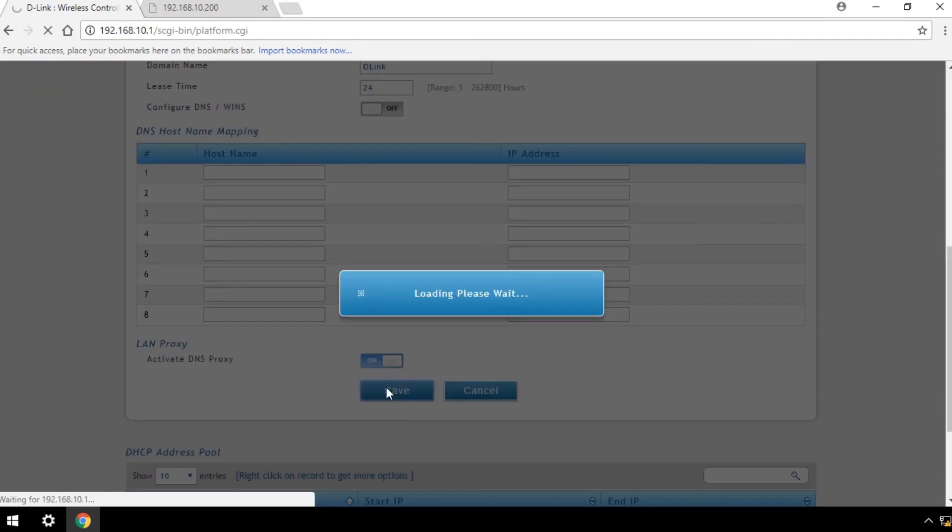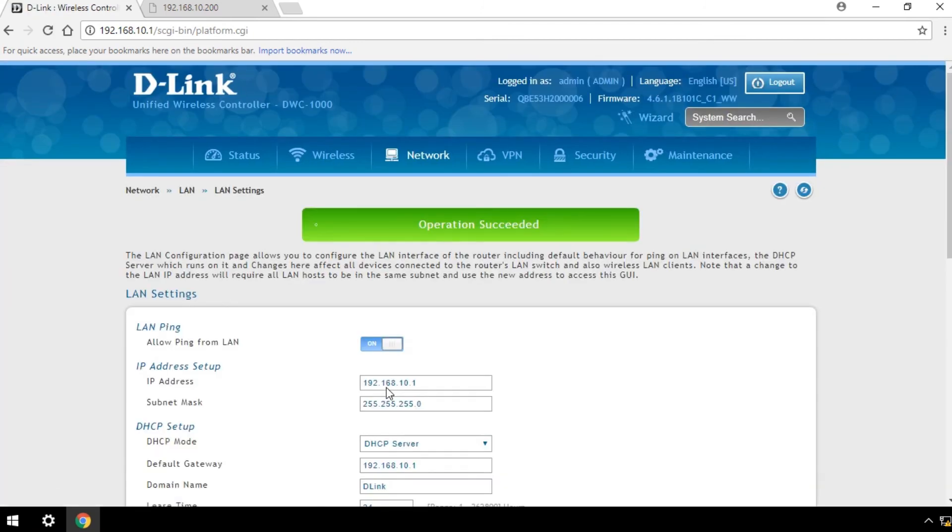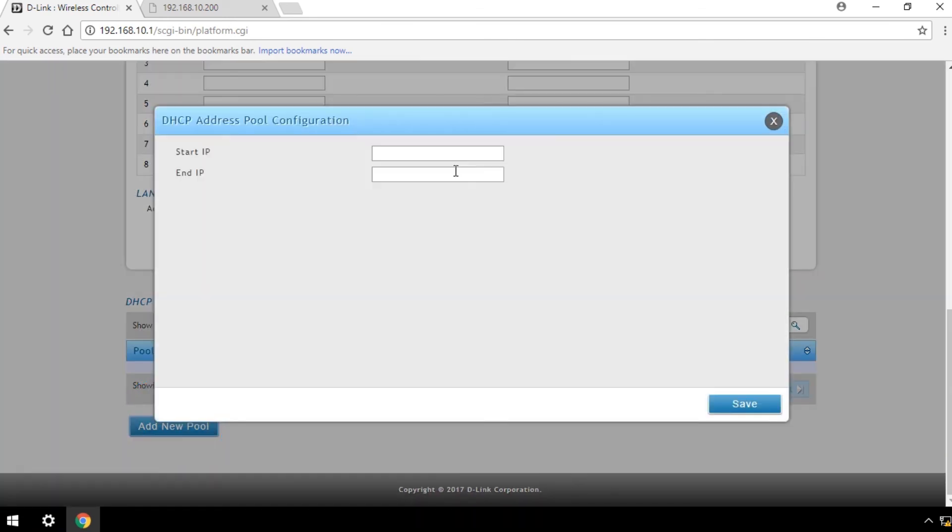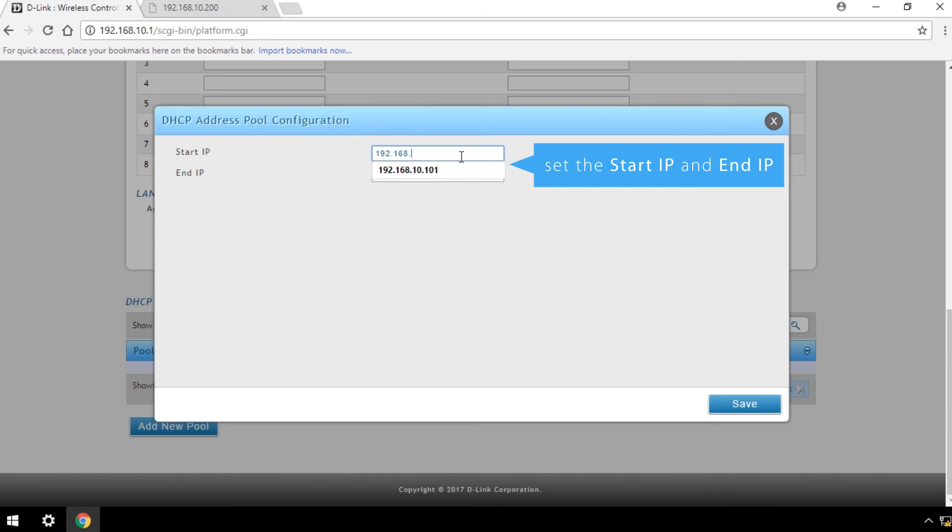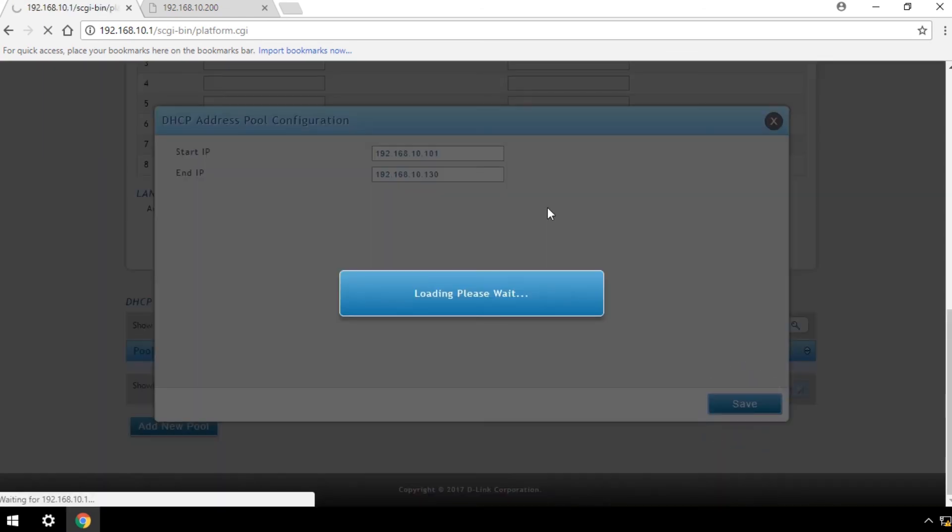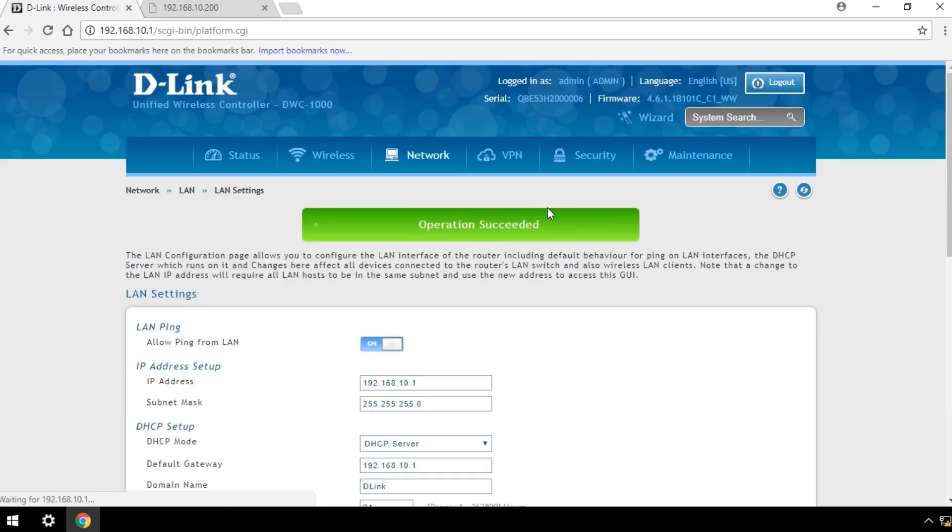Wait for it to load. Then click Add New Pool. In the DHCP address pool configuration, set the Start IP and End IP. That's it, you're done.